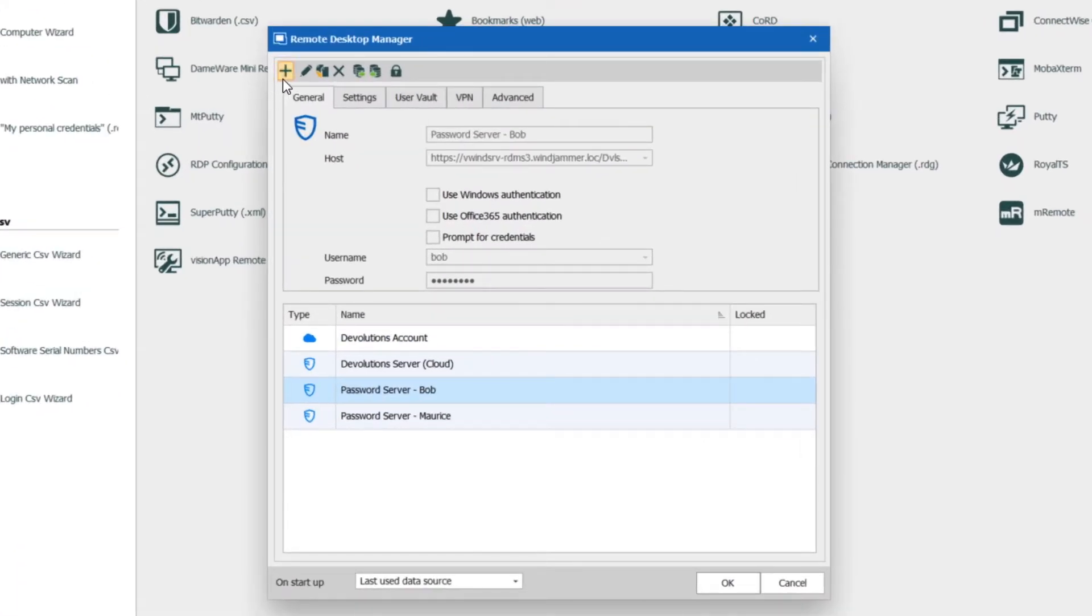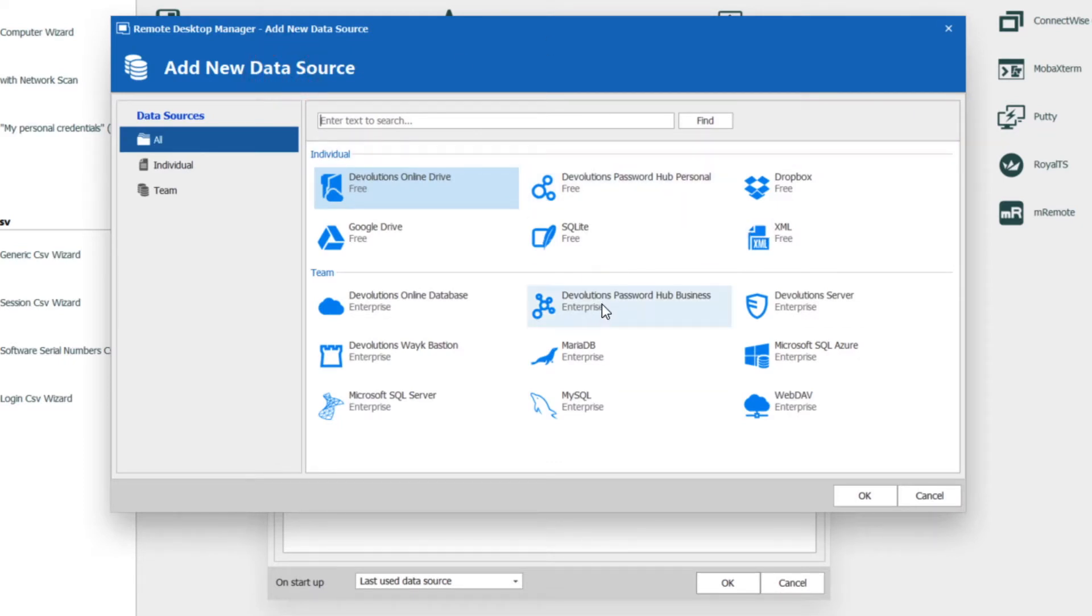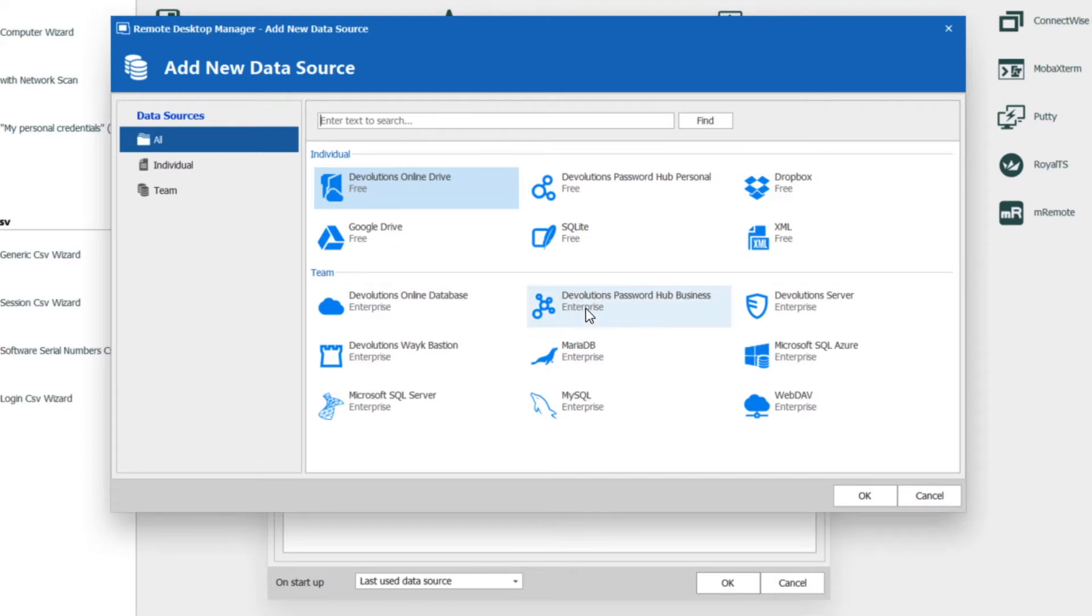Now I'm going to click on the little plus icon and it's going to give me what kind of data source do I want to attach to. So I want to use the Devolutions Password Hub Business account because this is the account that Bob, our user, is trying to access.